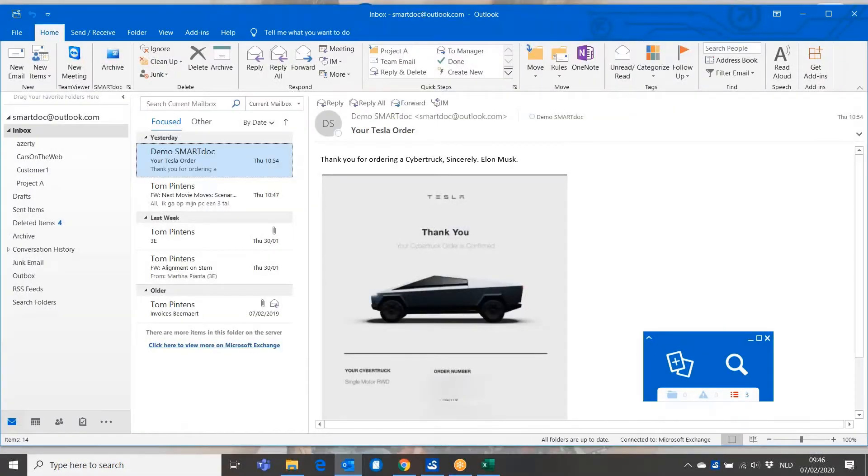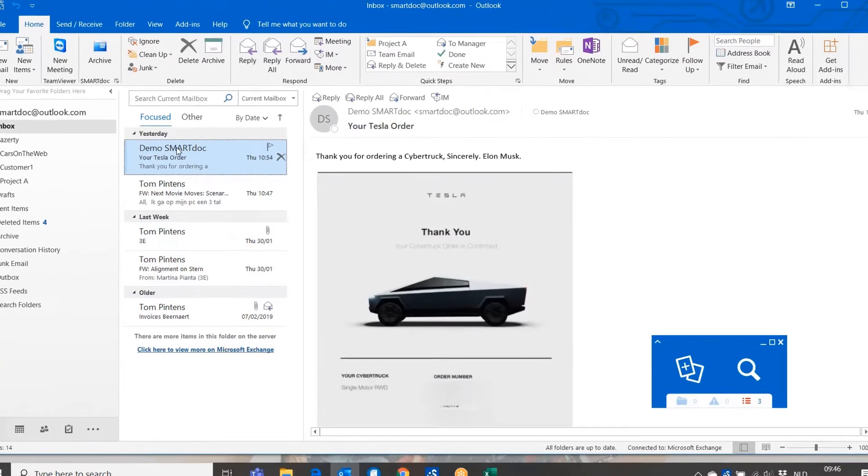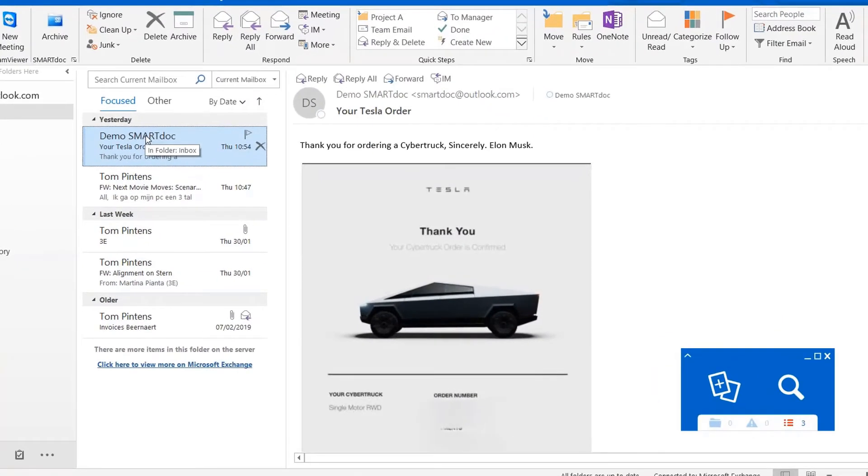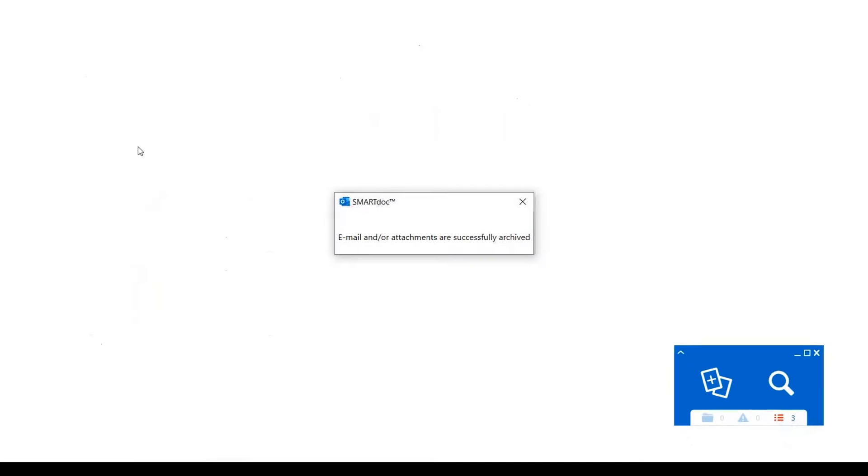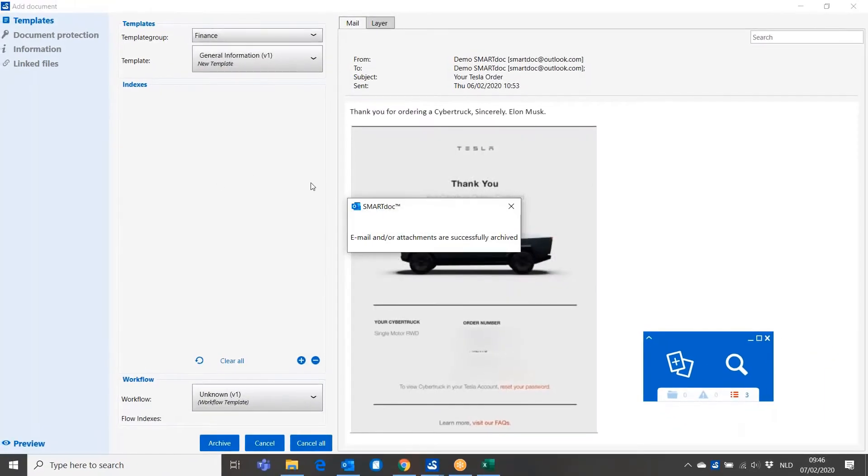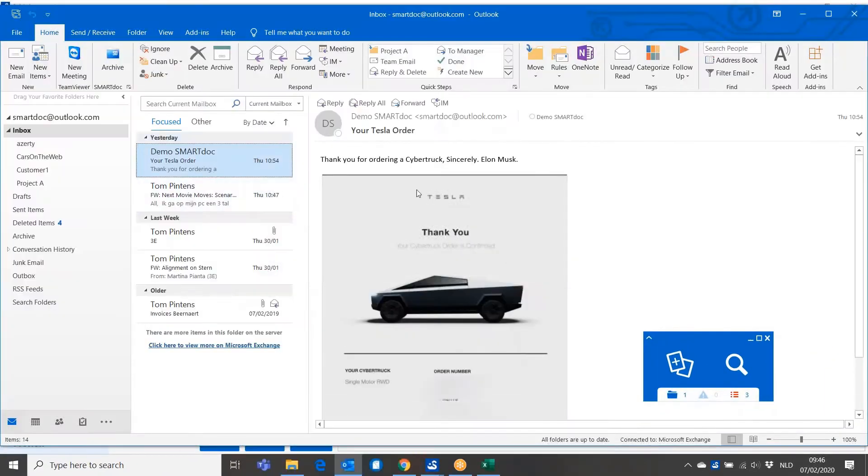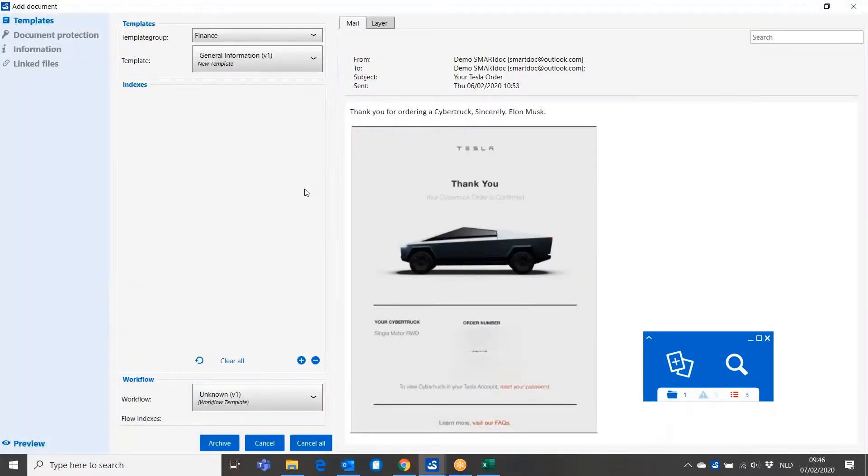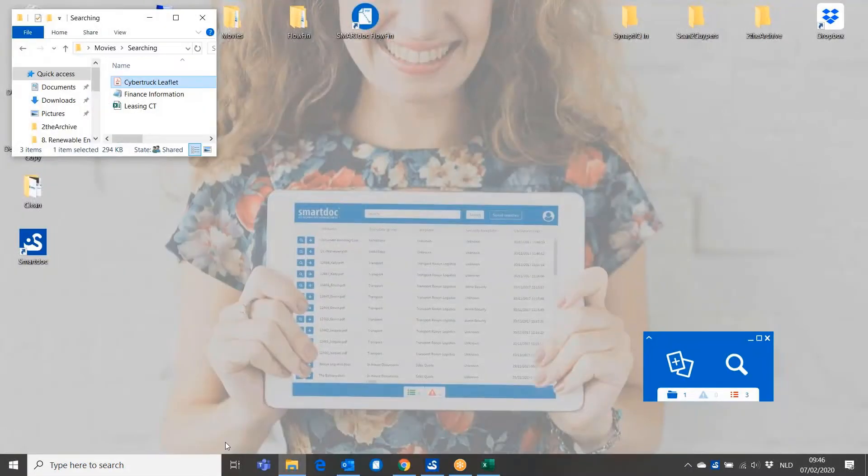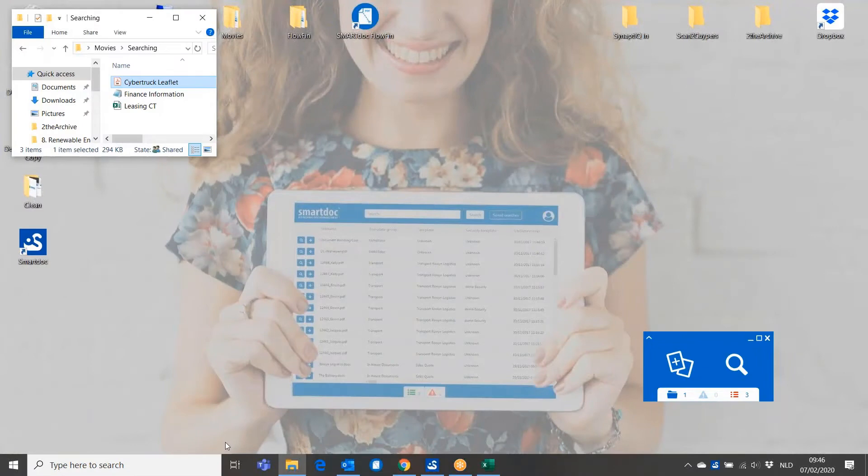I'm going to add another document. You see my email where I got my confirmation of my order, which I'm going to archive directly from the archive button in Outlook. I will get a pop-up screen in my Smart Talk telling me that I can add information to the document or that I can just push the archive button again as well.